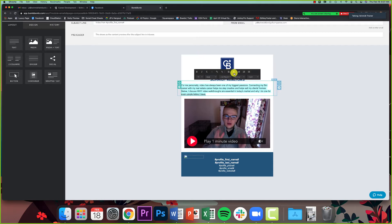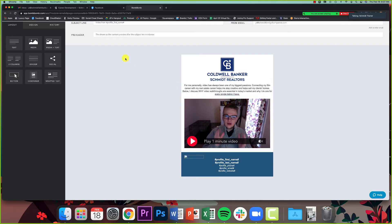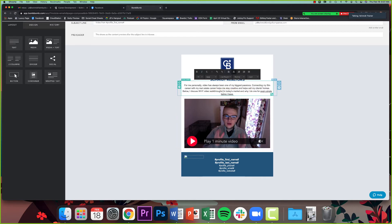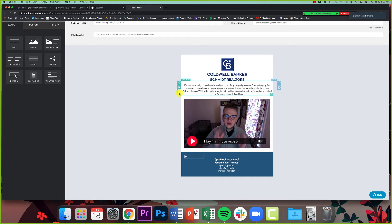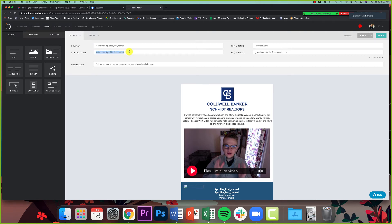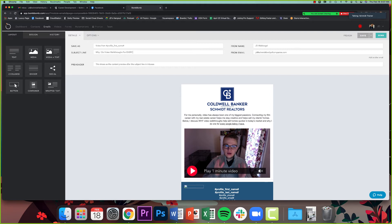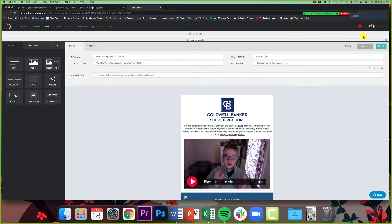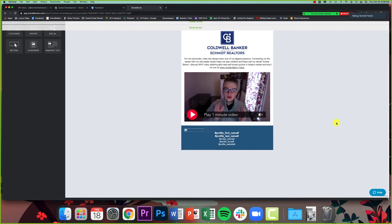So again, I'm just giving two or three quick lines there about why this video is interesting, why you should watch it. And I might even change this to say help sell homes quicker in today's market and why I do one for every listing I have. So I'm making it about my client. Last thing I'm going to do up here is I'm just going to go to my subject line and I'm going to change my subject because right now my subject would be video from JD. But I wanted to say why I do video walkthroughs for every listing. That's an attention grabbing headline that someone might open and read this email and watch the video. So all I'm going to do now is click save up here. And just like that, I have my email saved.